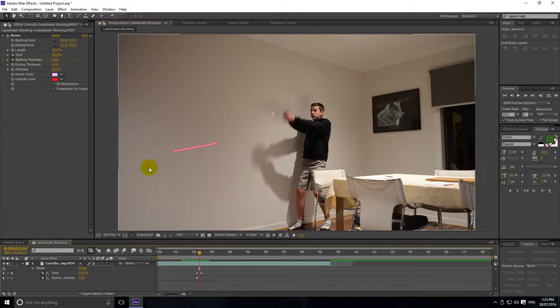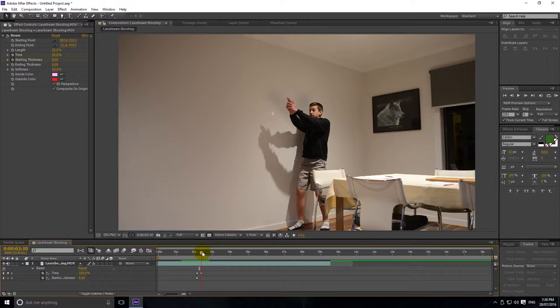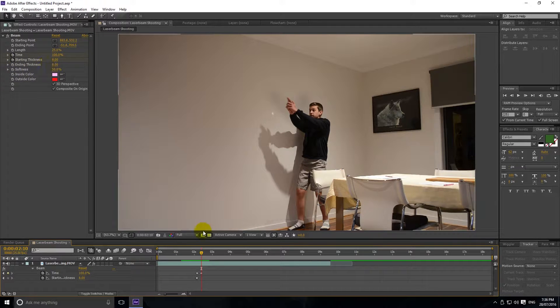You can do the same thing if your laser is finishing on screen — stopwatch the Ending Thickness, go forward one frame, and set it to zero. That'll fix it.